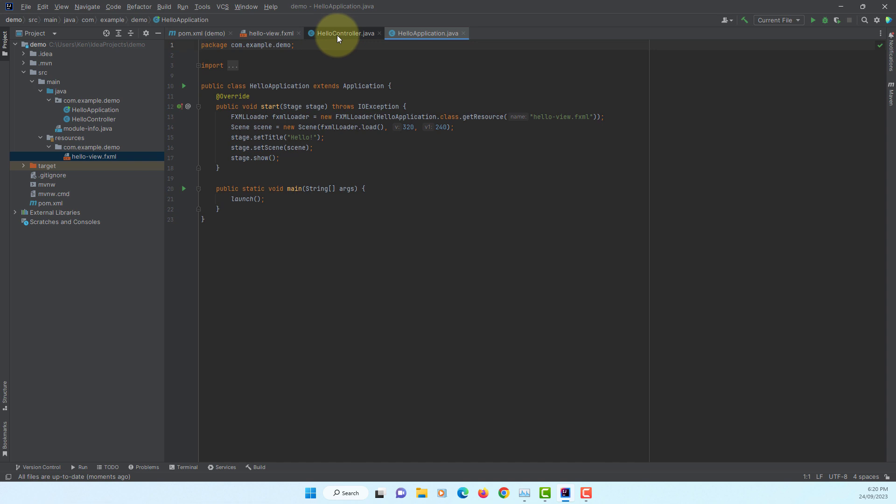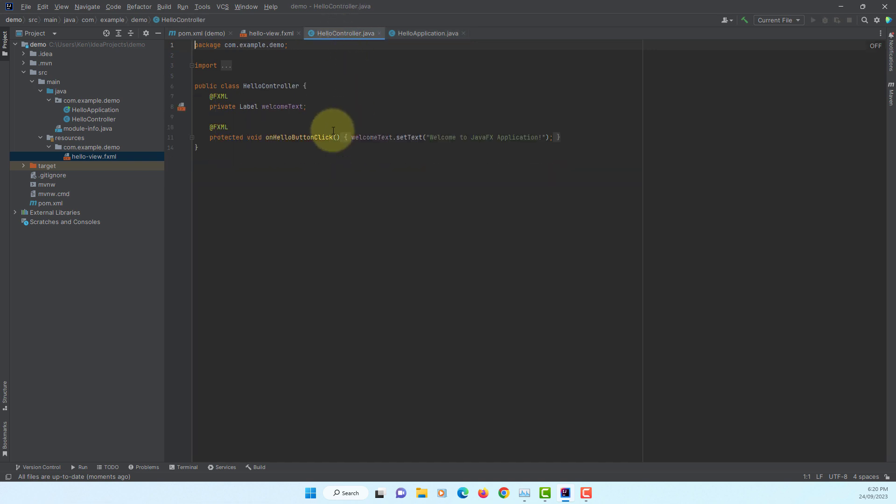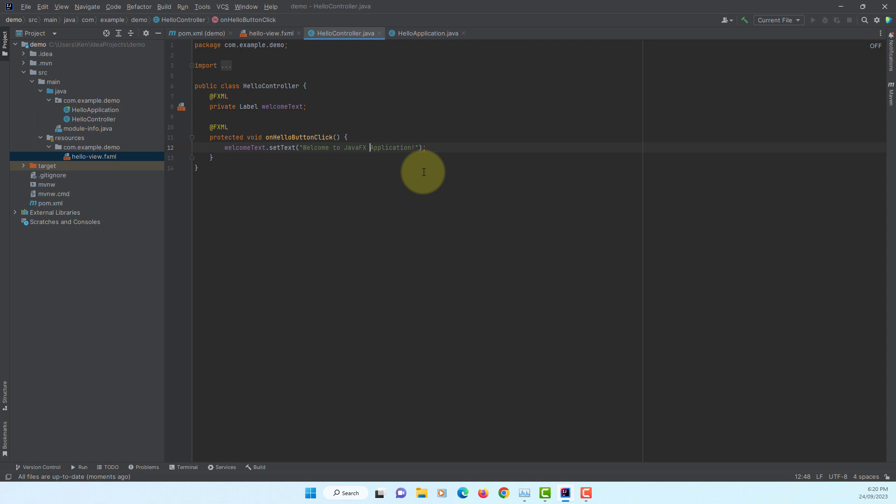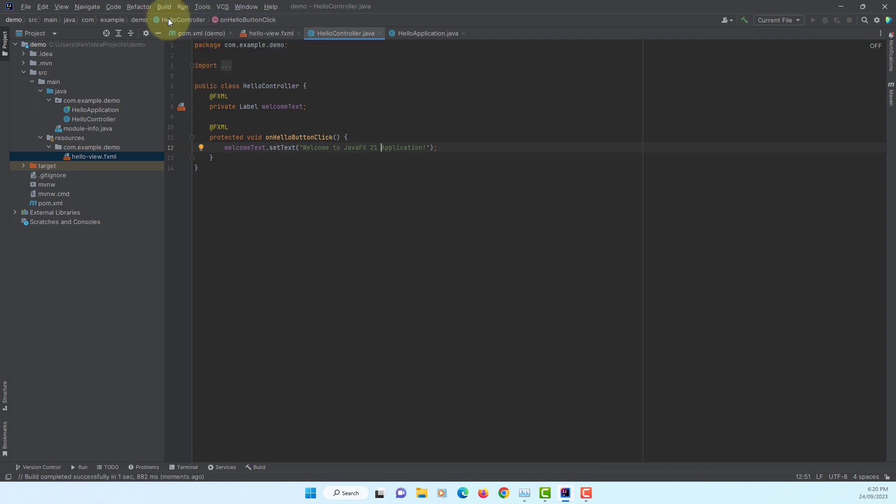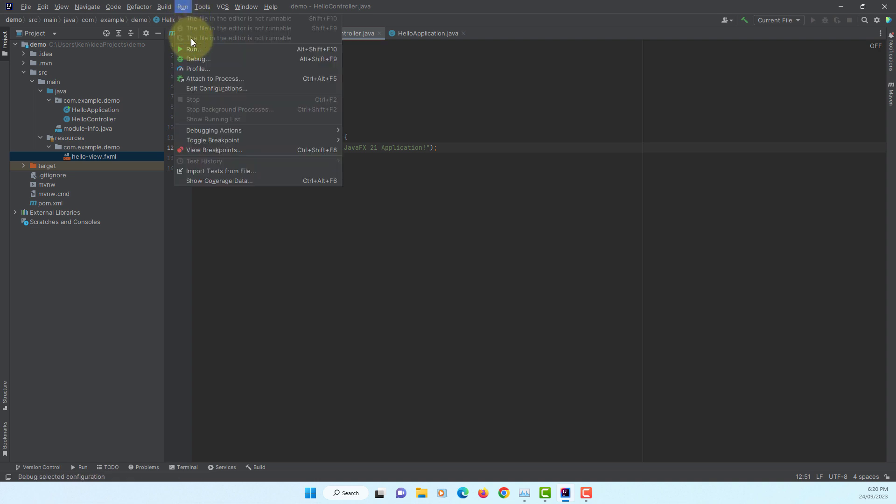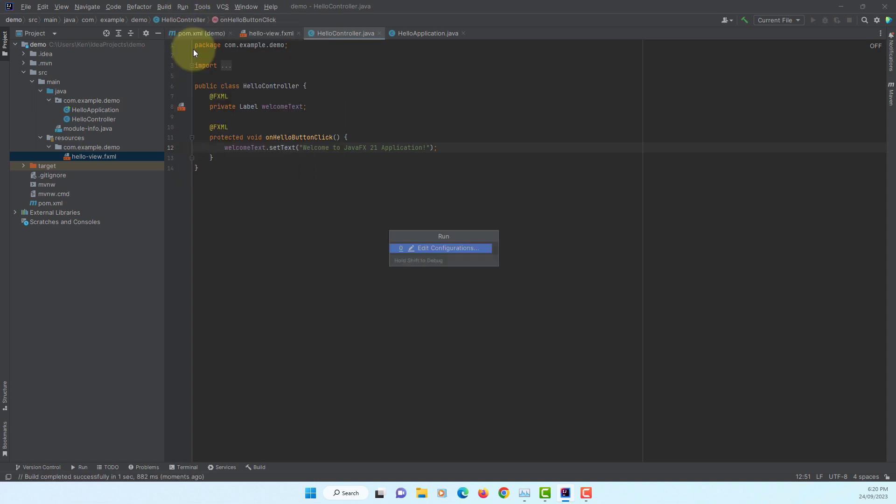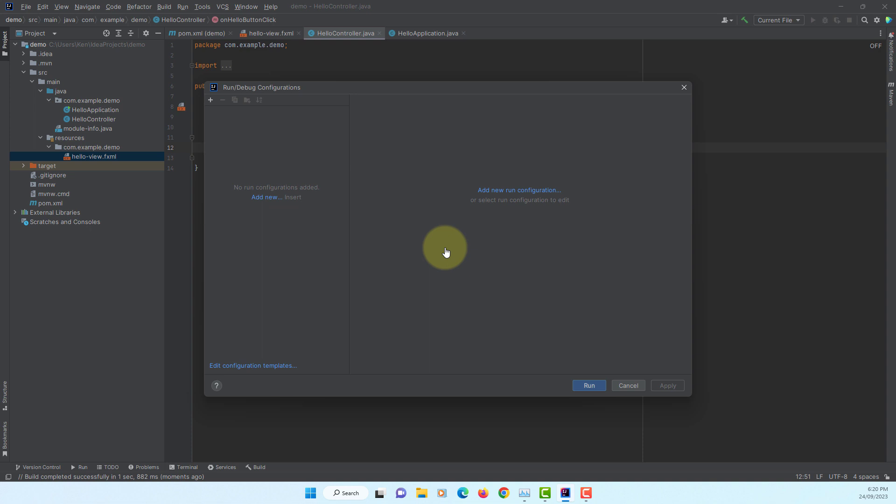If you look at Hello Controller Java, let's change to JavaFX 21 application. Let's build project. This time when you run your project it will say Edit Configurations. So let's add new run configuration.